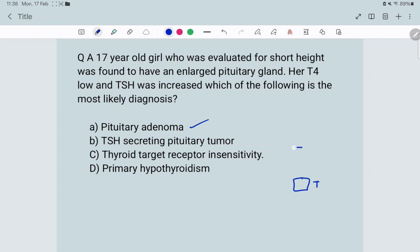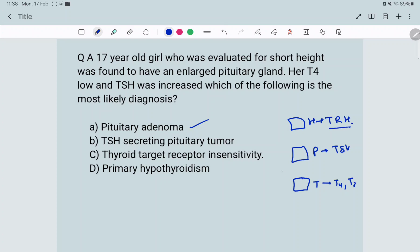The thyroid releases T4 and T3, the pituitary releases TSH, and the hypothalamus releases TRH. There is always a negative feedback — if T4/T3 increase, the thyroid inhibits the pituitary, which inhibits the hypothalamus. Now, pituitary adenoma is some tumor or mass in the pituitary.